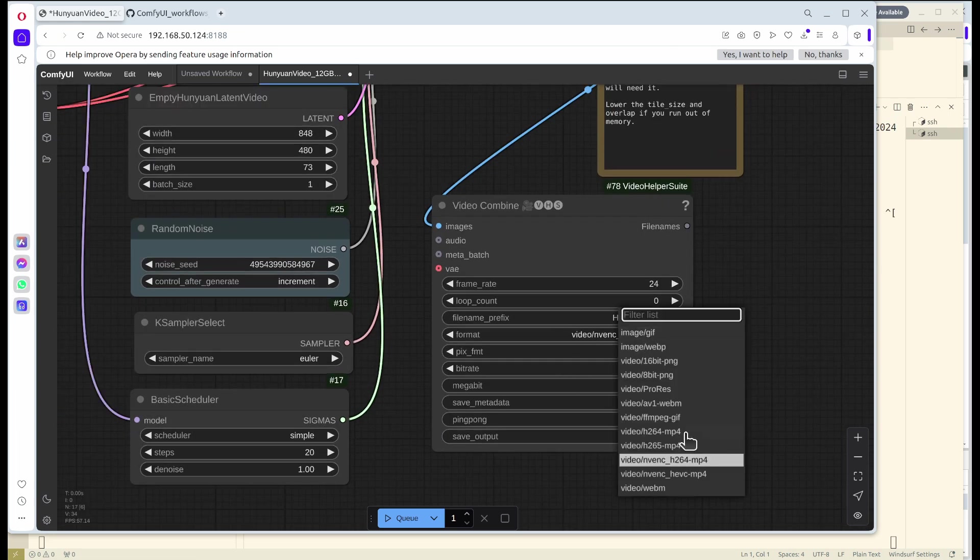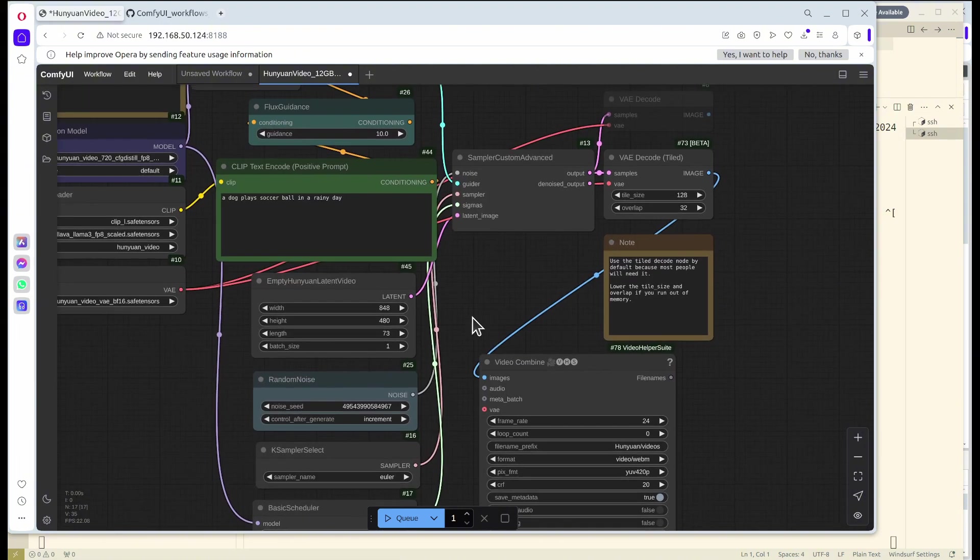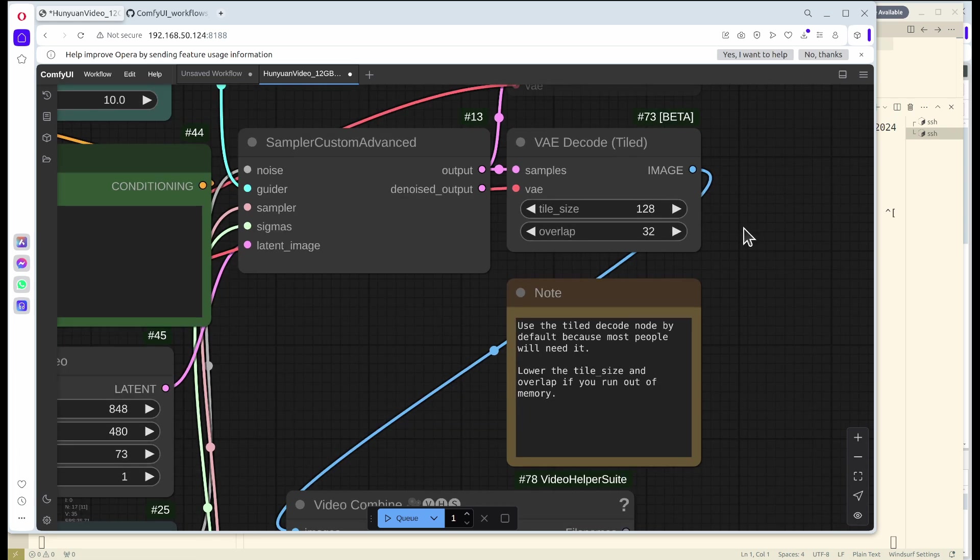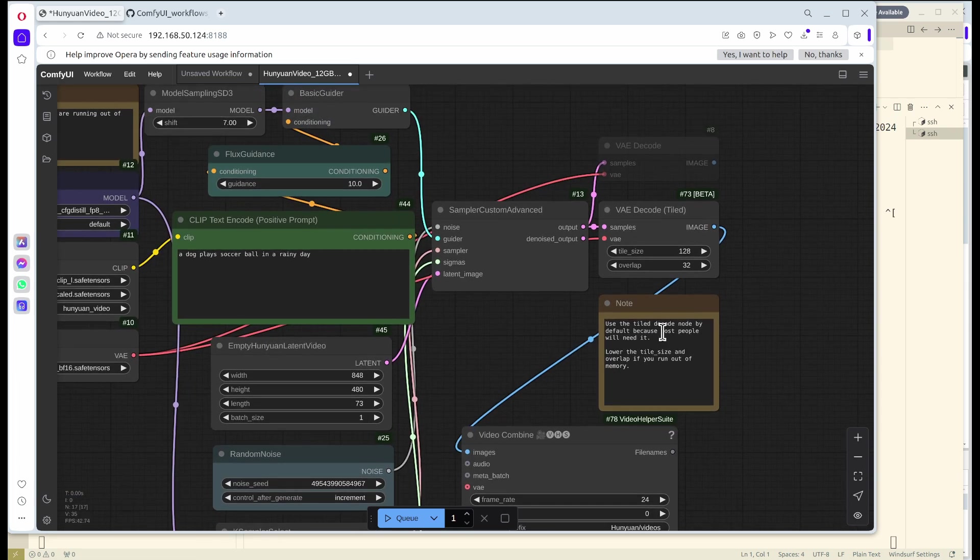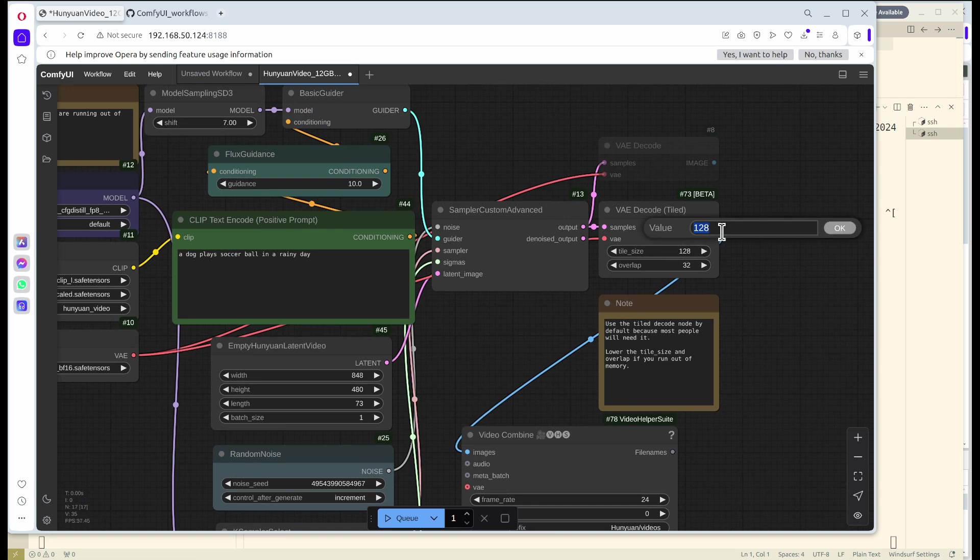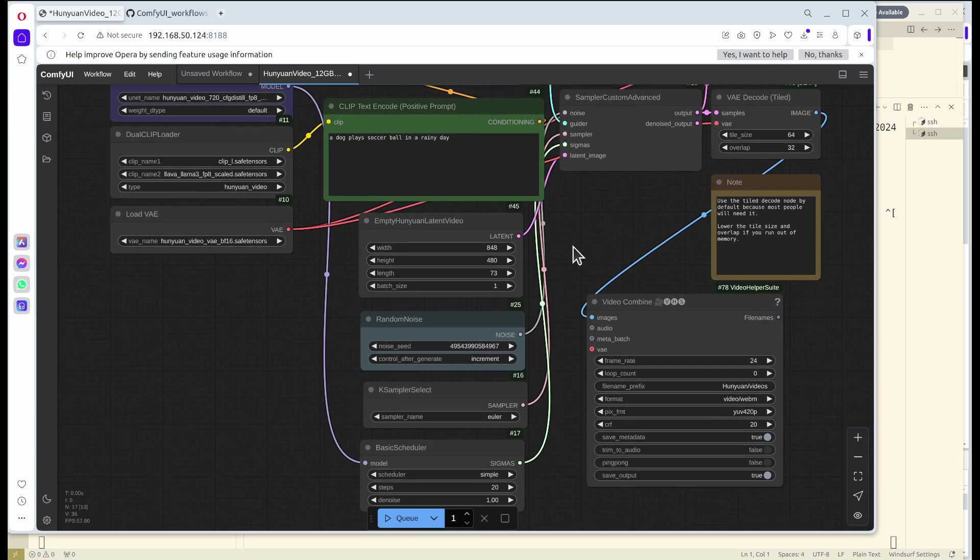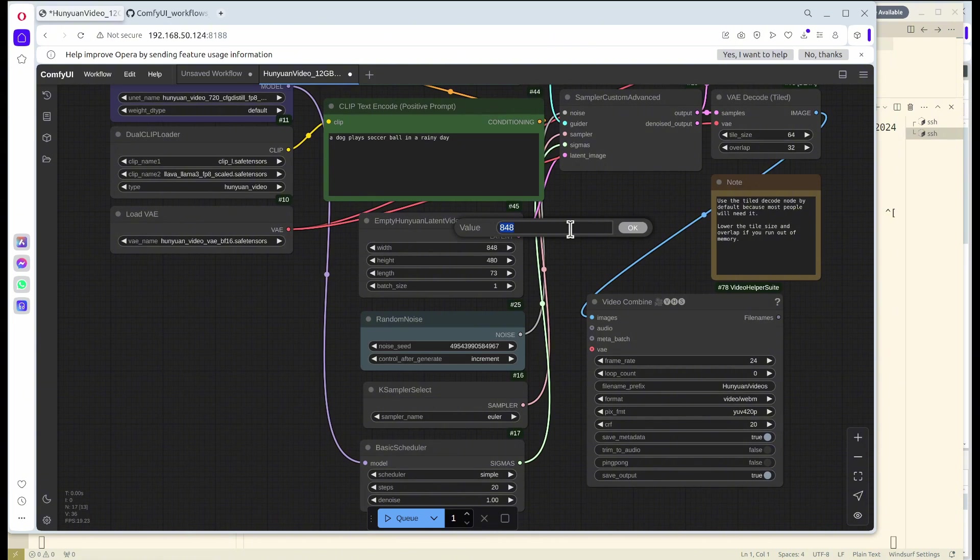Another thing I want to mention is that sometimes the MP4 format output may have issues, so I recommend that you just do WebM. And the last step before the saving part is the VAE decode. I recommend that you decrease it to 64 if you don't have really big VRAM.